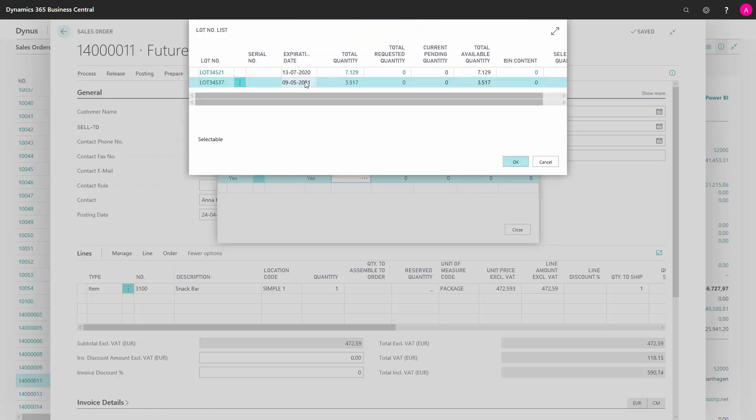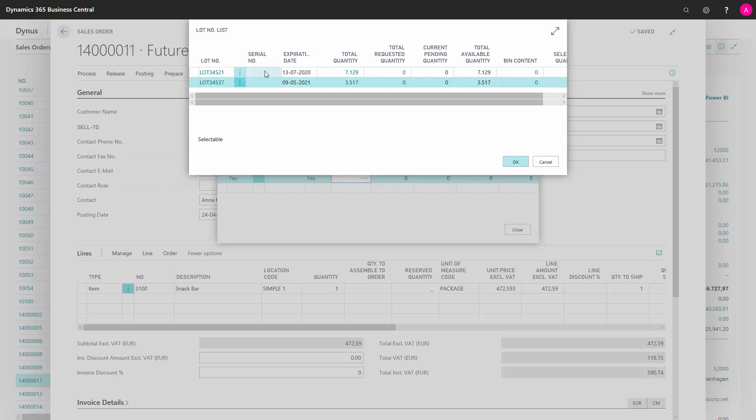Now I can see the expiration date for the two lot numbers. I will choose the one who has the earliest expiration date. So I will choose the first one and press OK.